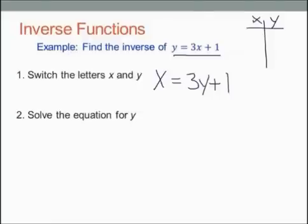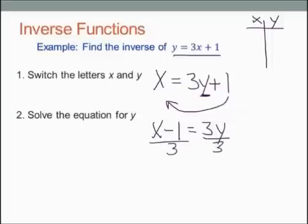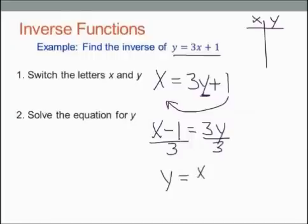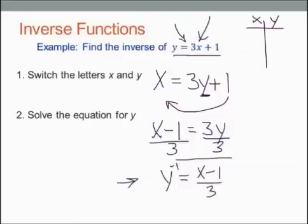Step number two: solve for y. I want to get y by itself. So first I'm going to get rid of the 1 by subtracting 1 from both sides. Now I want to get y by itself — it's being multiplied by 3, so I need to divide both sides by 3. I'll end up with y on the left-hand side and x minus 1 over 3 on the right. That is the inverse. To denote it, I'll write y to the negative 1 — that's just notation showing this function is the inverse of the original. So that would be my final answer.